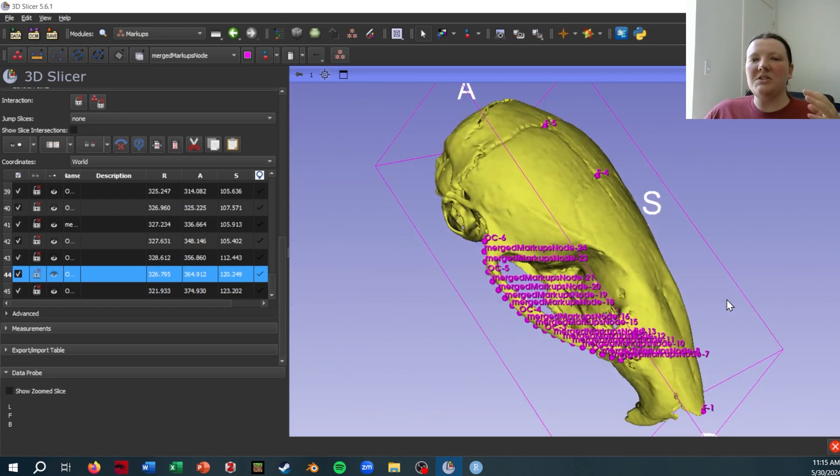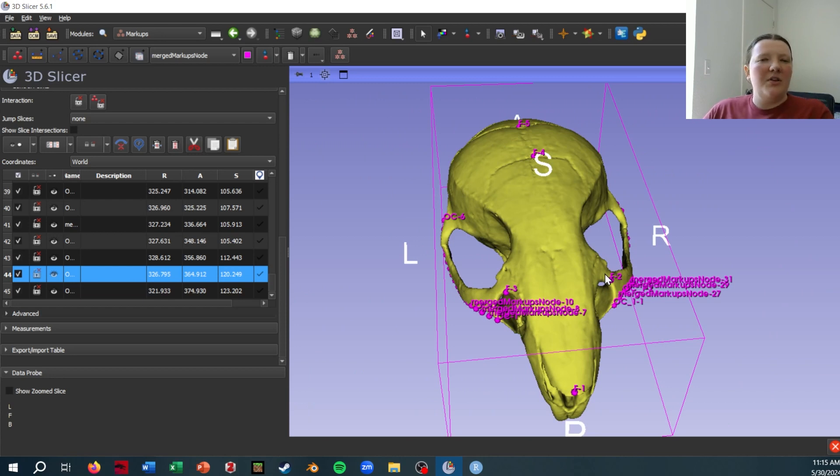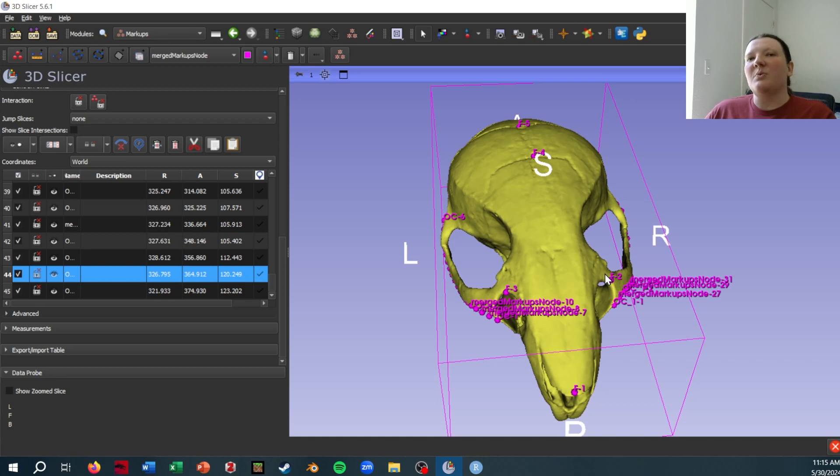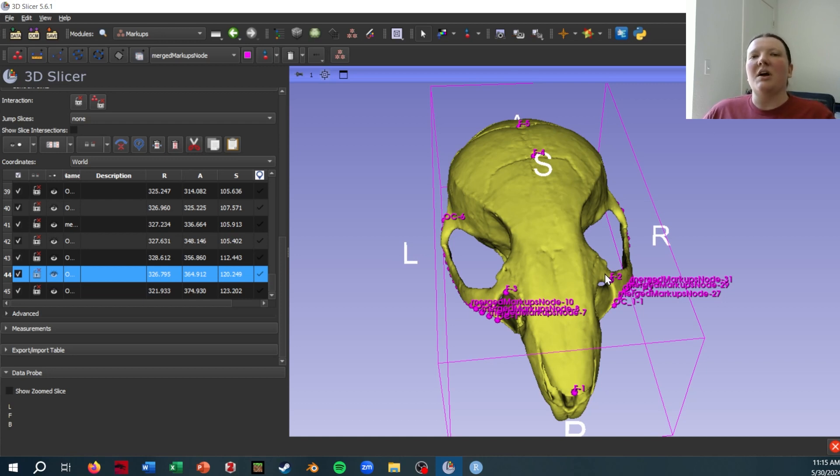Once you get into geomorph and R and starting to do the sliding, you'll need to know not only which points belong to which curves, but also which points define the endpoint. So I would want to make a note that point six is the start of curve one, point 25 is the end of curve one.